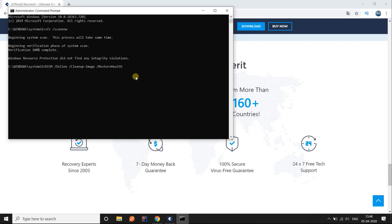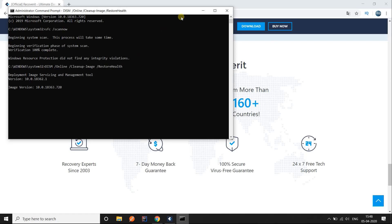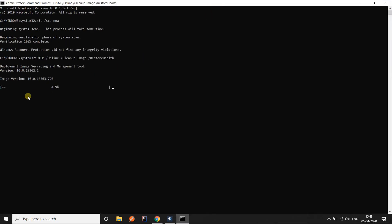You can copy this command from the description of this video. This command will automatically check for corrupted files and then repair them as it finds any problems. Let the restore health command finish.